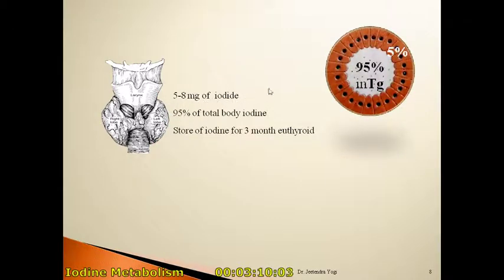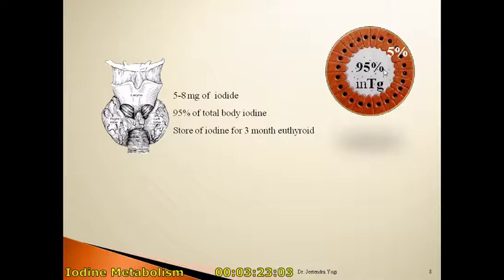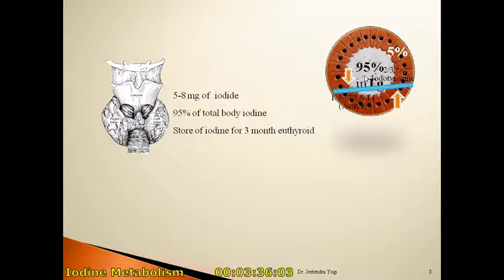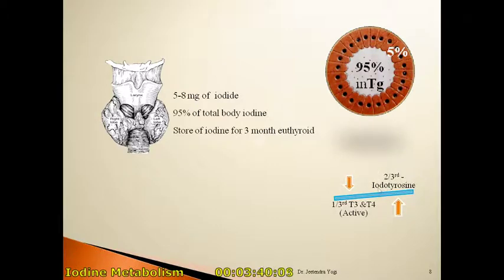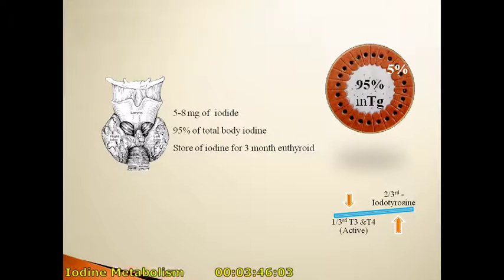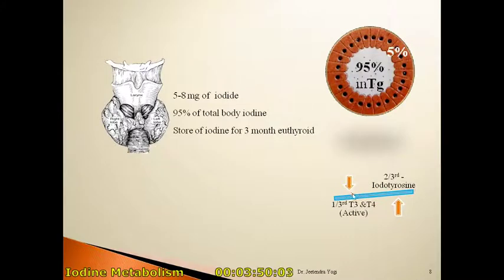Out of this 5 to 8 milligrams of iodide, about 5 percent of iodide is present in the follicular cells of the acini of the thyroid gland, and around 95 percent of this stored iodide is present as thyroglobulin molecules. Out of this 95 percent, two-thirds of the stored thyroid iodide is present as iodinated tyrosine, which is a biologically inactive form, while one-third is present as T3 and T4, the biologically active form of thyroid hormone.